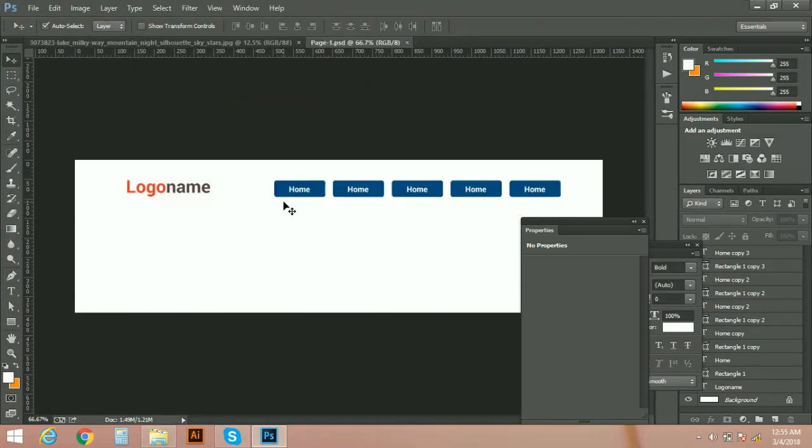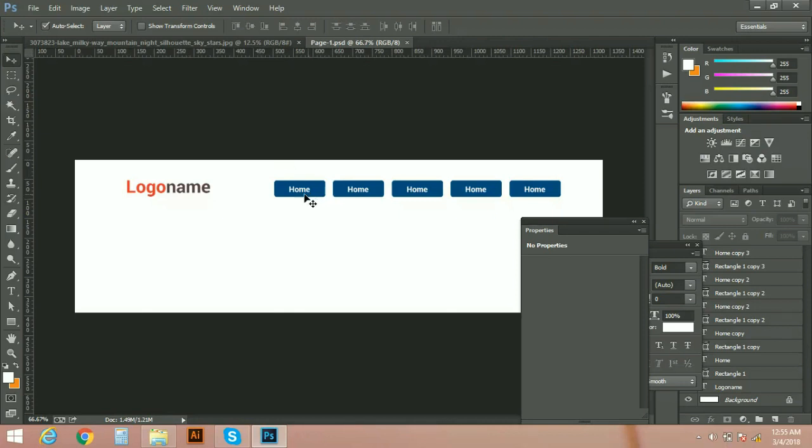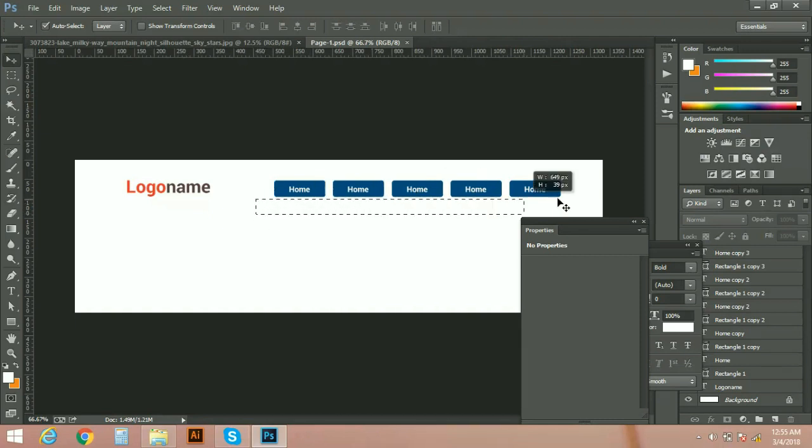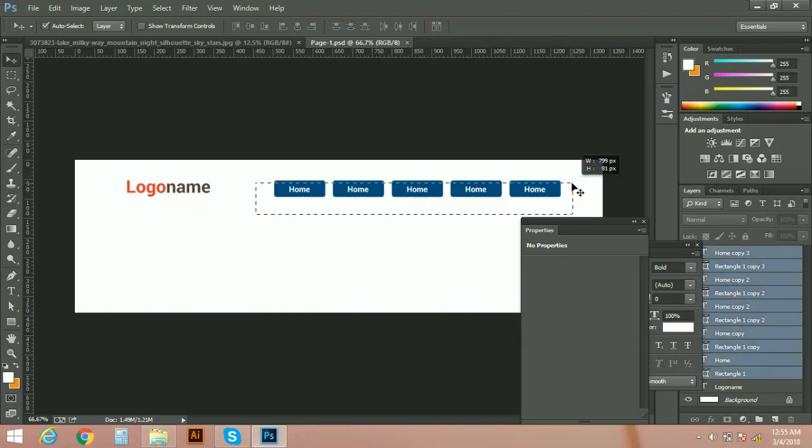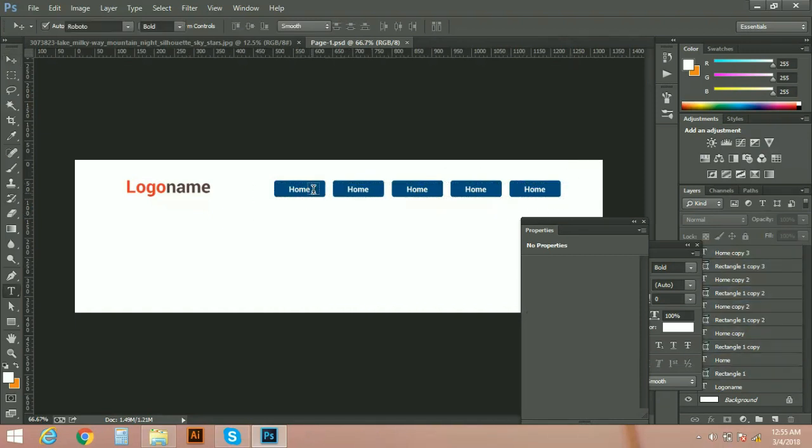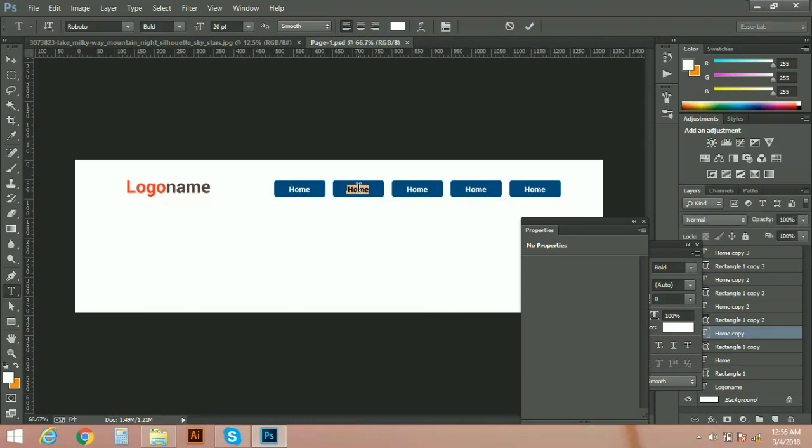Now let's suppose I have 10, 20, or more than 20 pages in my project I am going to design and this navigation is going to be used in all pages. So I need to convert this navigation. First of all, let's set their names properly. Home, About.